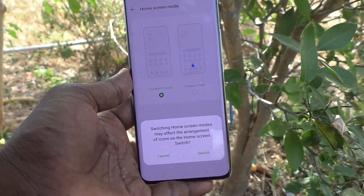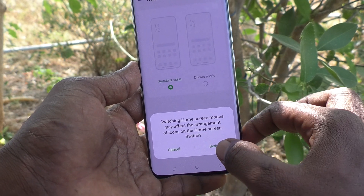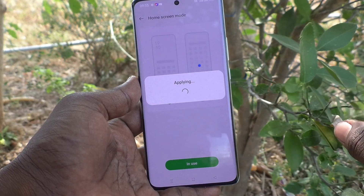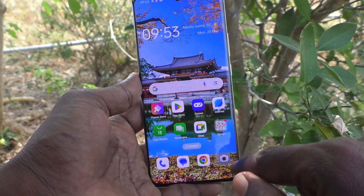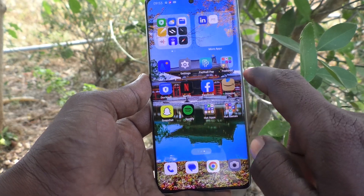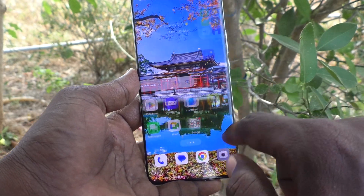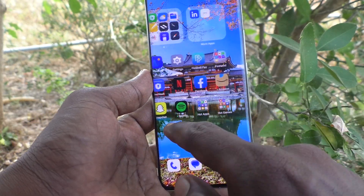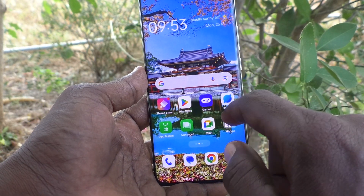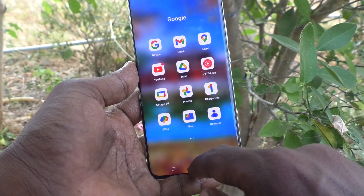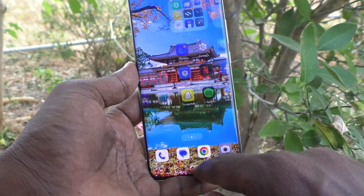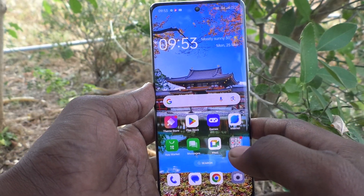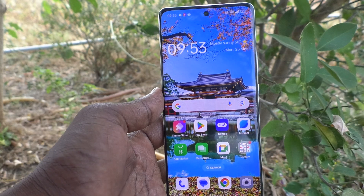If you would like to use standard mode, click on the first option, click Apply, then click Switch, and it will switch to standard mode. This is the standard mode of the home screen. In this way, you can easily change the home screen mode on your Oppo Reno 11 Pro 5G.